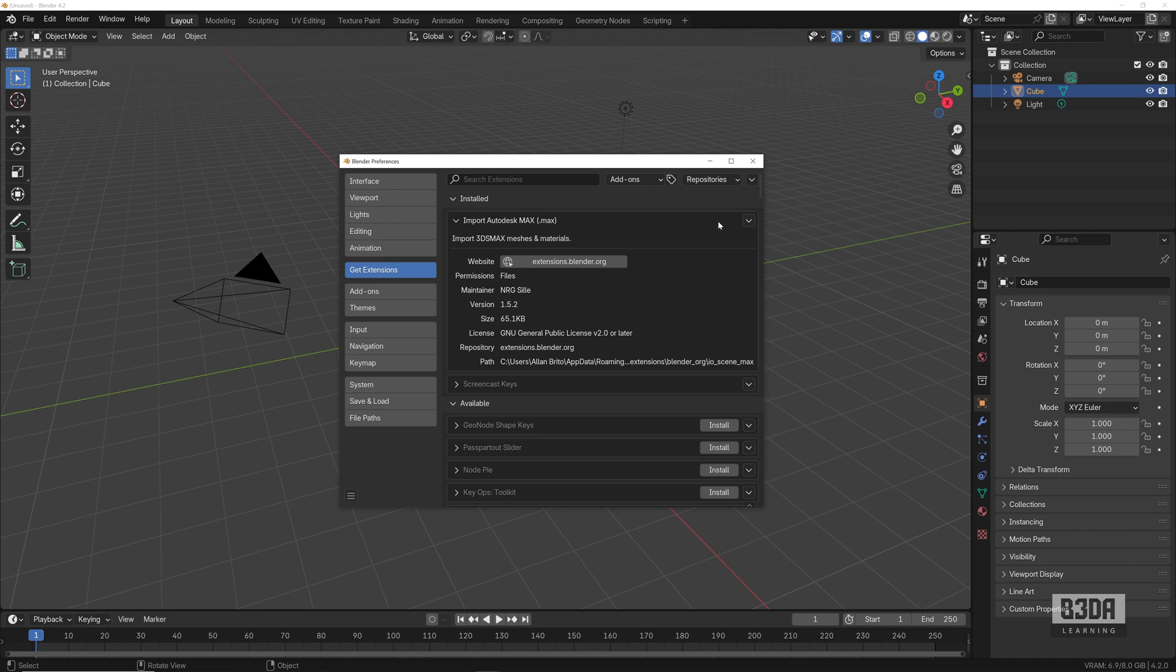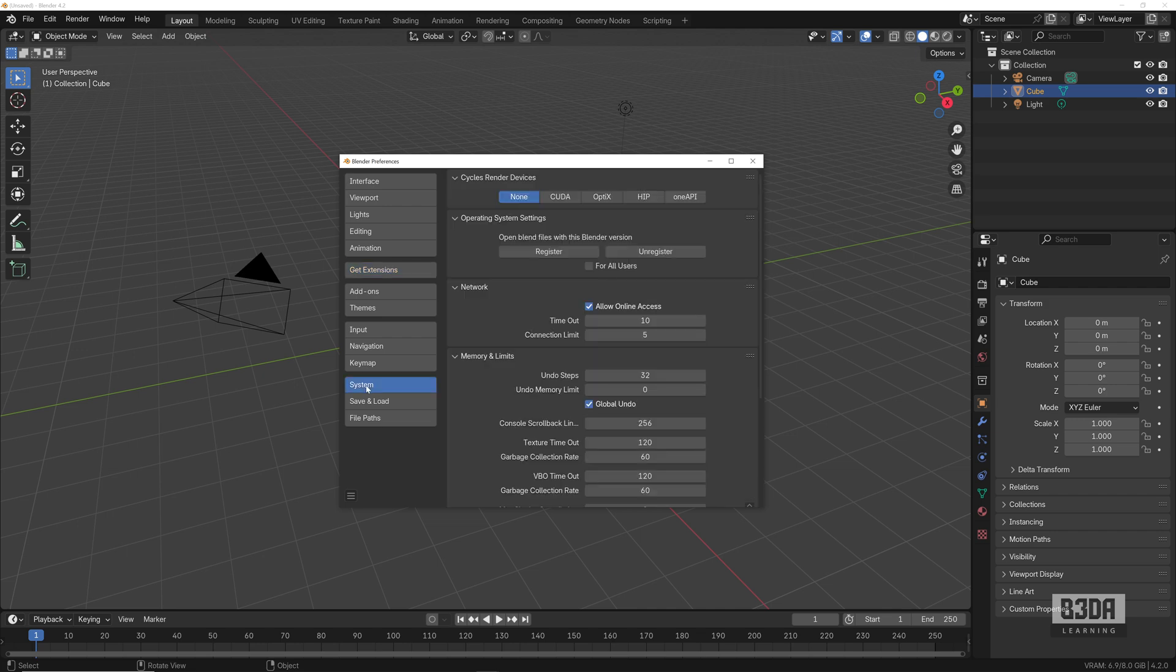It's that simple. But just as a reminder, you need to grant internet access to Blender if you want to get your latest versions of any add-ons that you have installed.